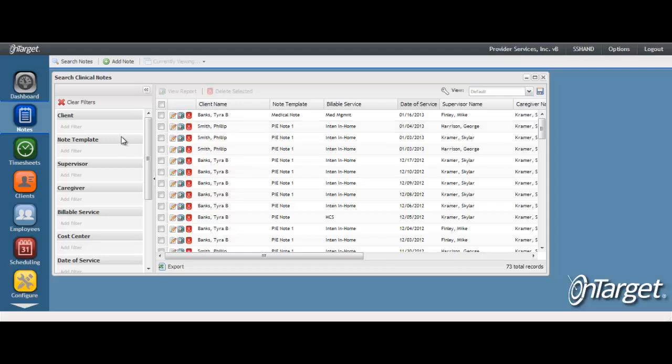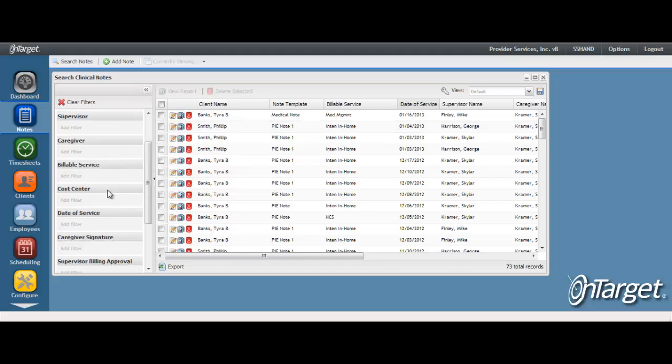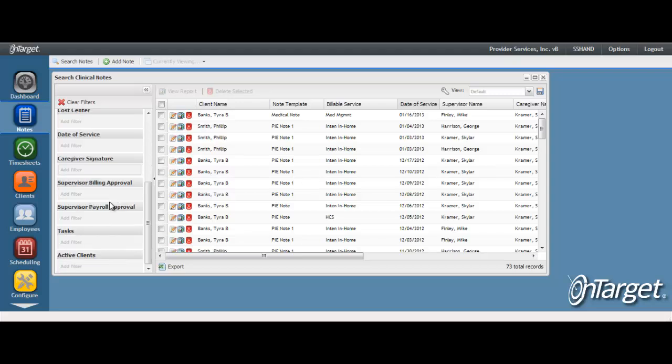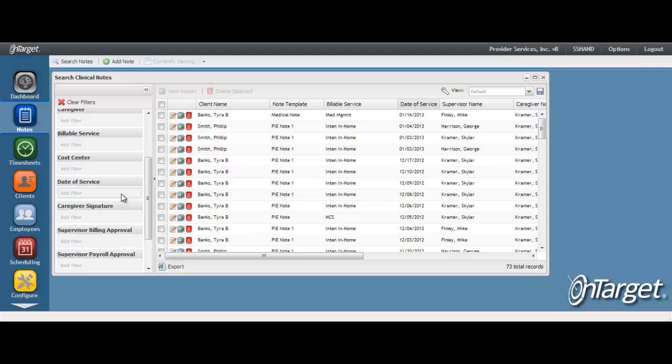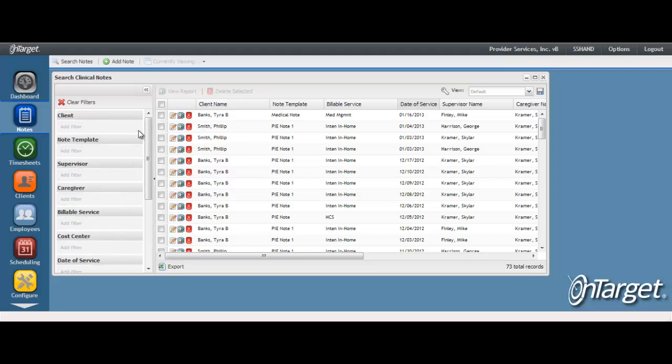Use the filters on the left hand side to drill down into the list. Double clicking on the line will take you into that note to review or to edit.